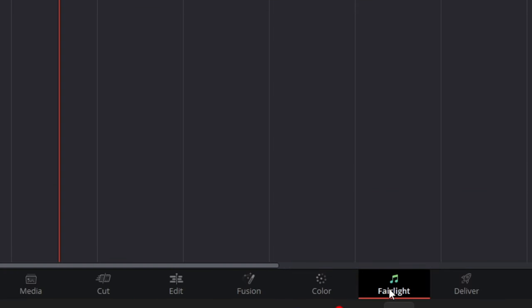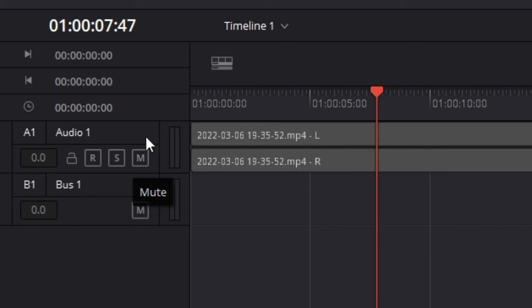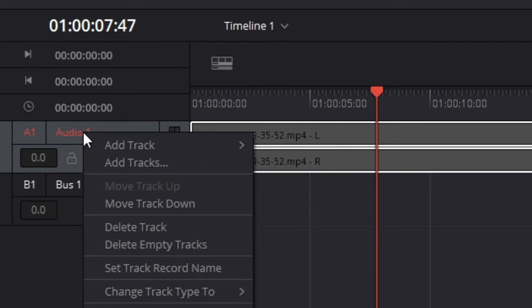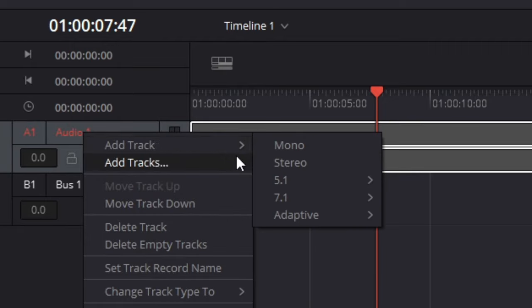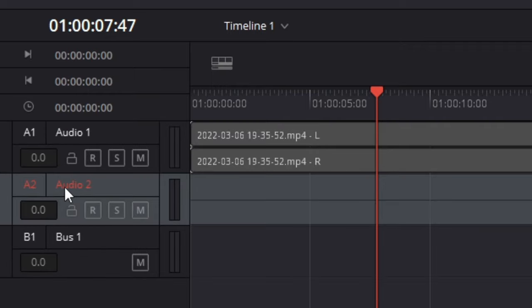Once you're on Fairlight it's going to take you to this section here. What you want to do is come to the left hand side and right click on audio one, then add track and then click on stereo just like so. It's going to create this new track here called audio two.